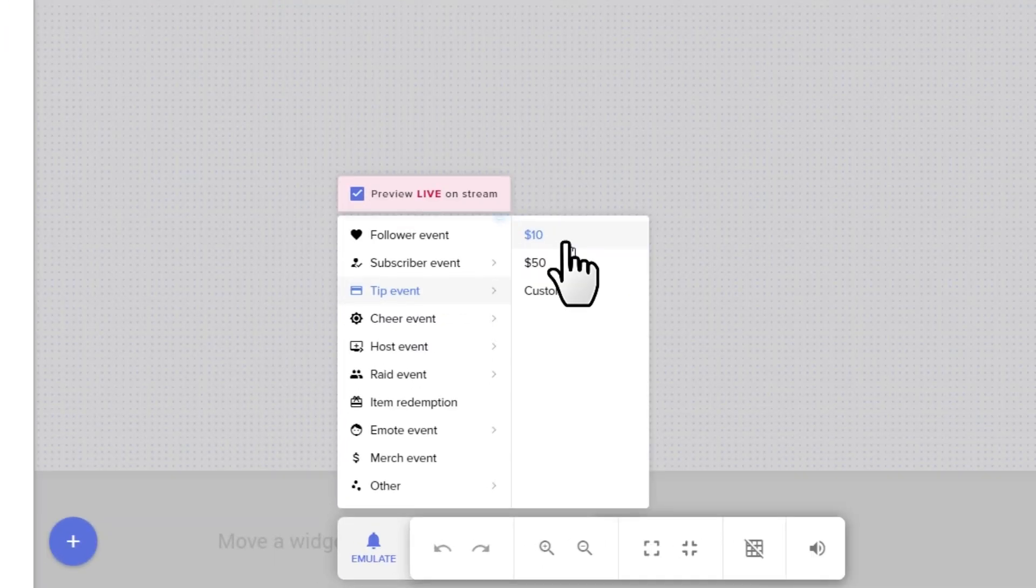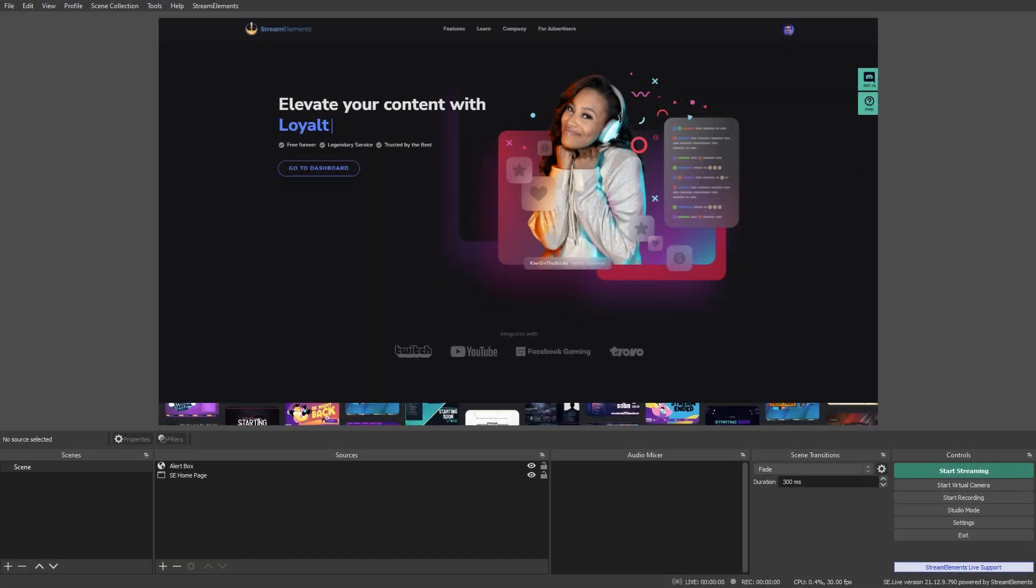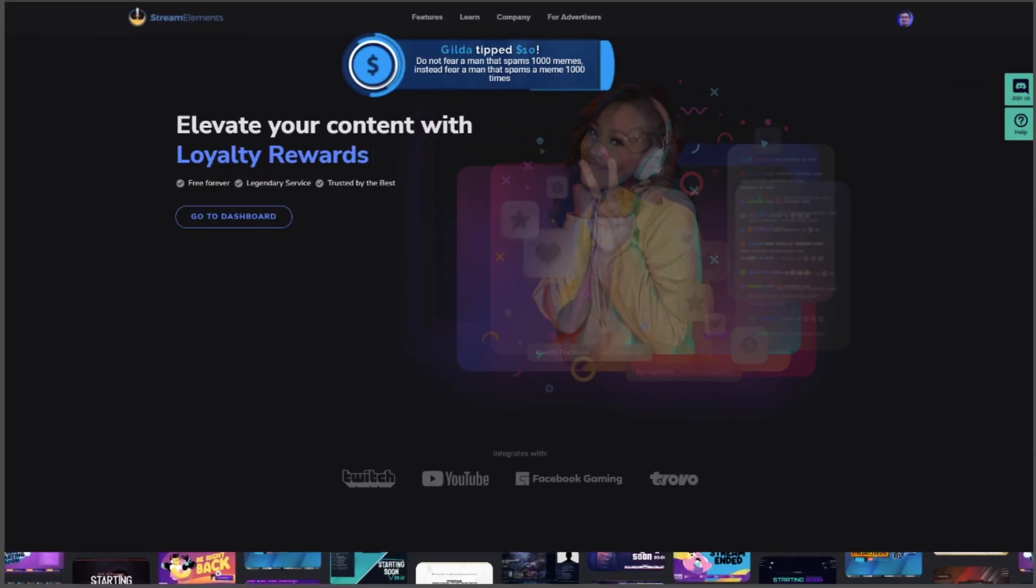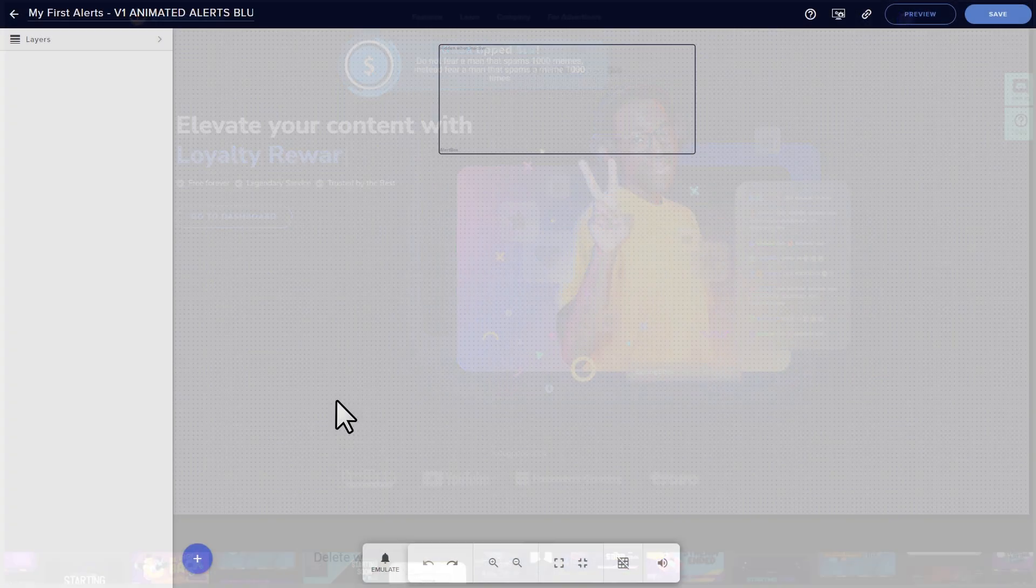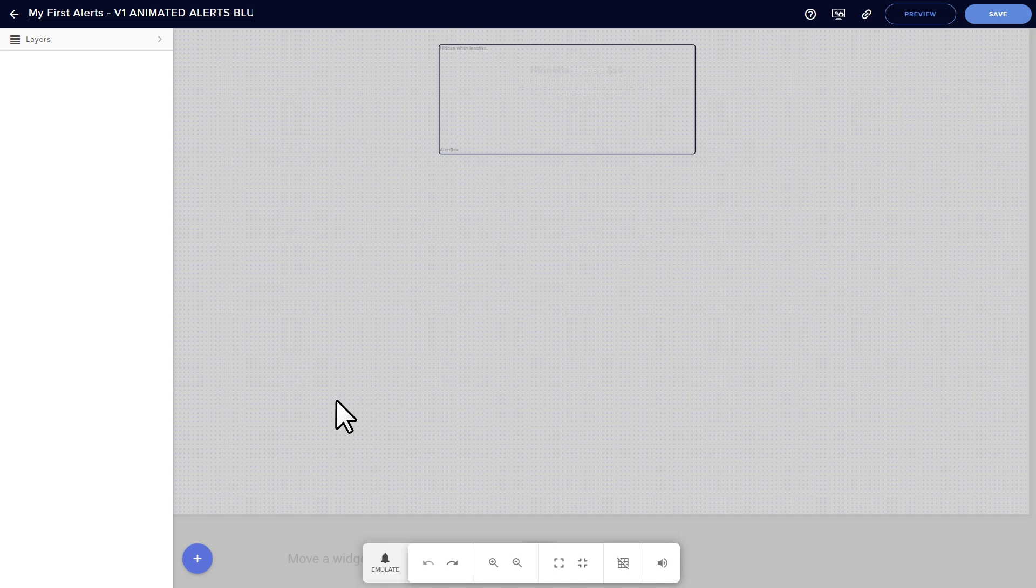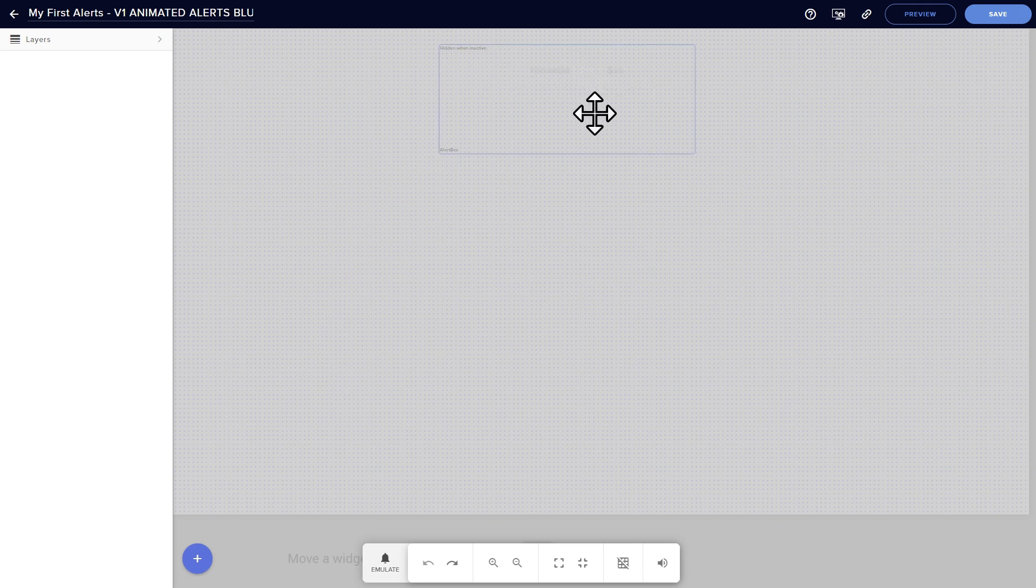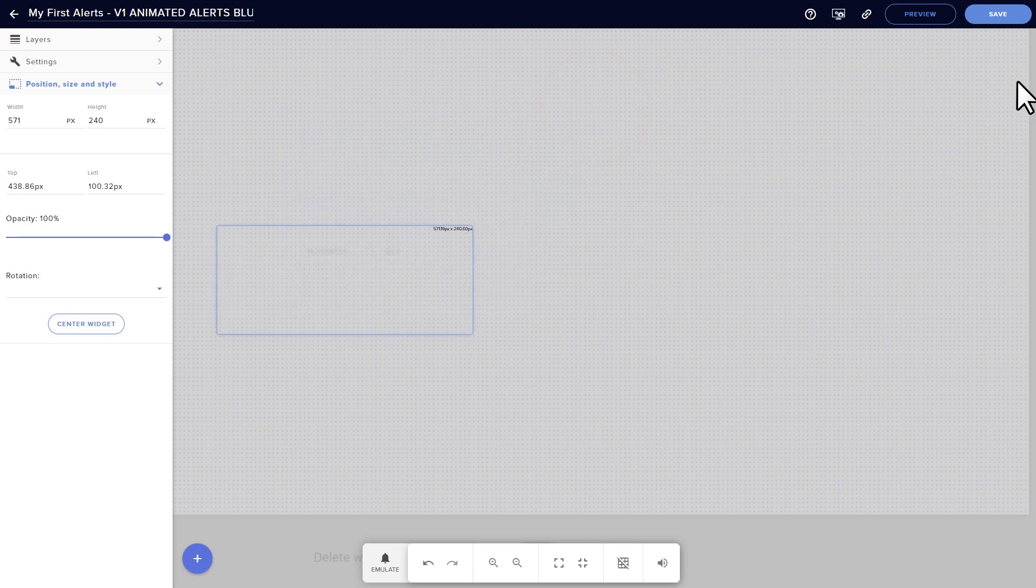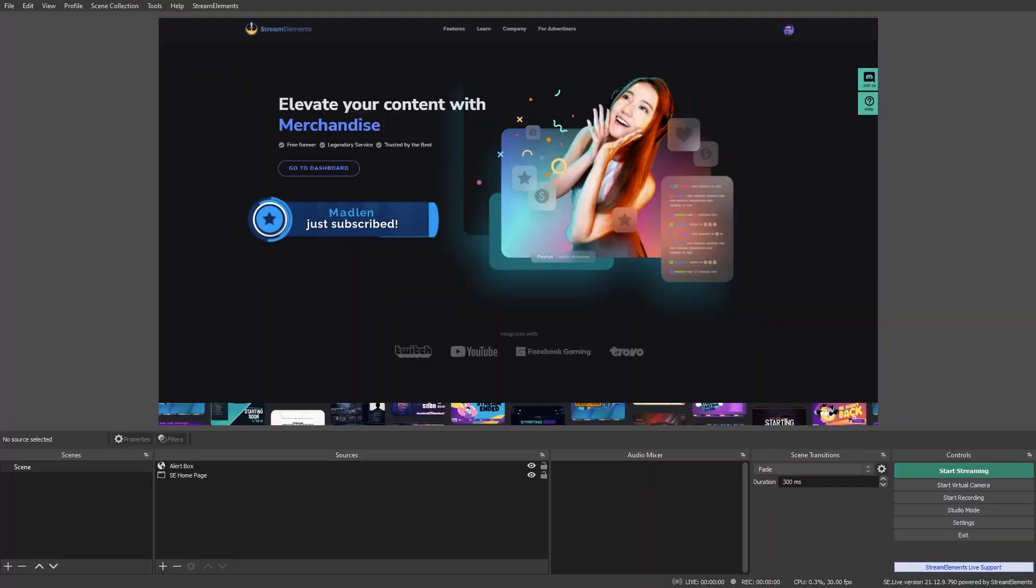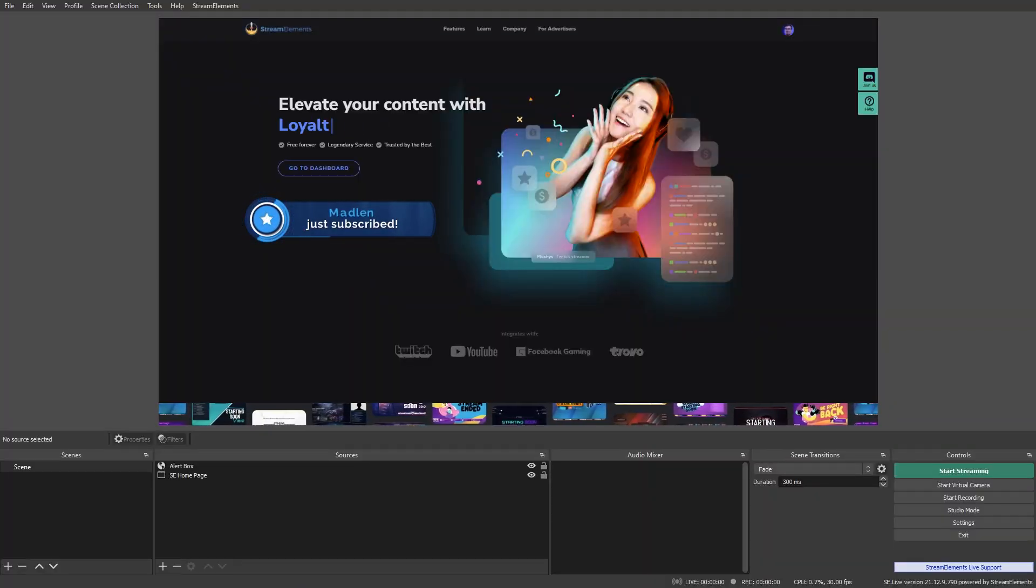And if this preview live on stream box is checked, you can also preview your alerts right inside the streaming client where you added the browser source. The overlay editor has a ton of features and will absolutely be getting its own dedicated video, but here's a couple of quick features that you might want to try right now. If you want to change the location of your alert box, just click on the box in your editor, drag it to a new location, and click Save. It will automatically update in your browser source, which you can see by emulating an event.